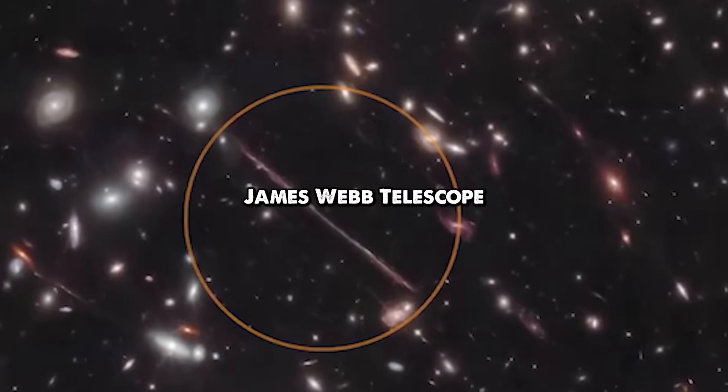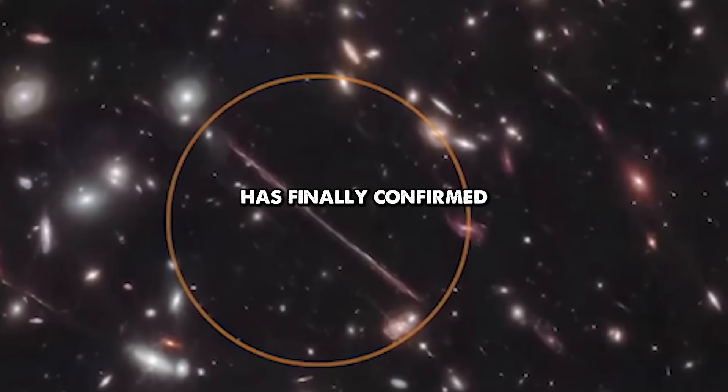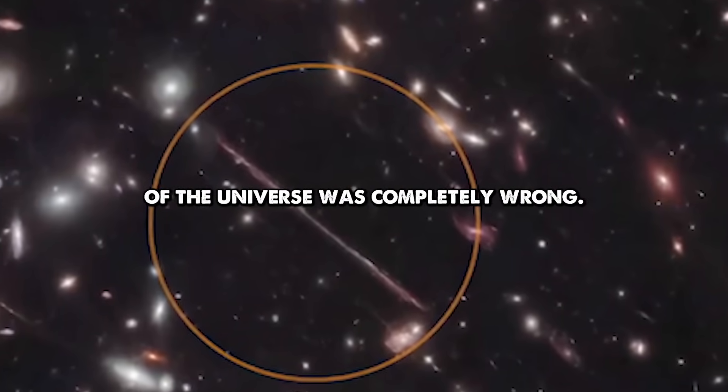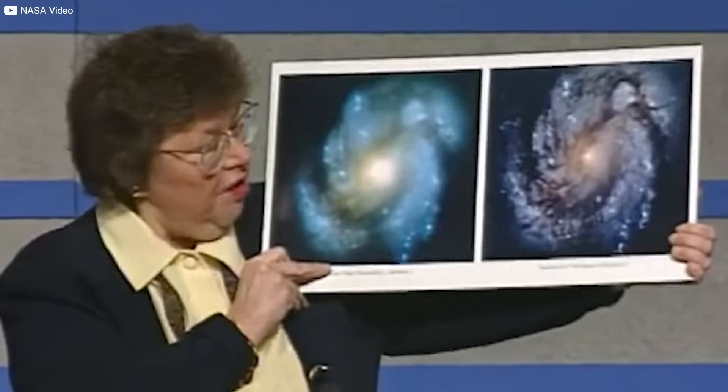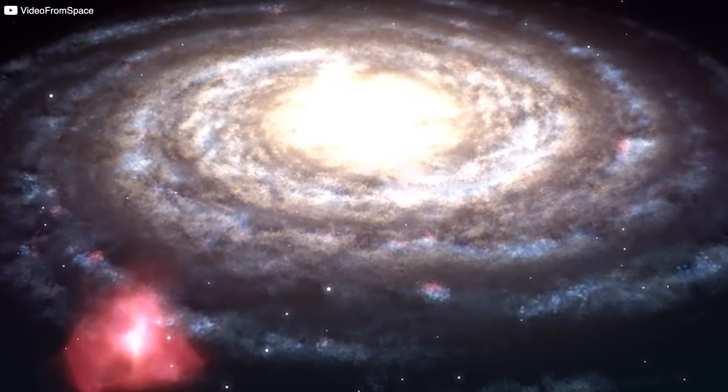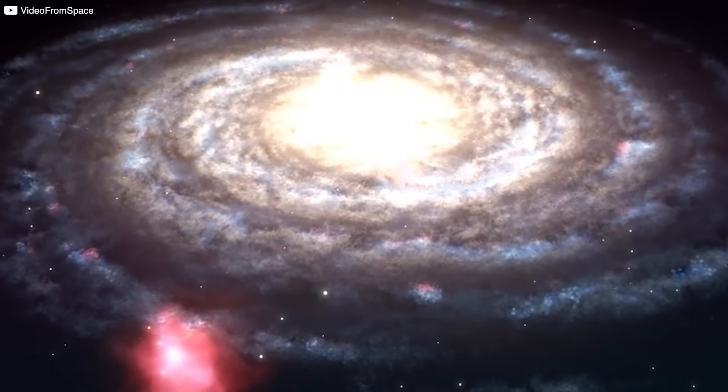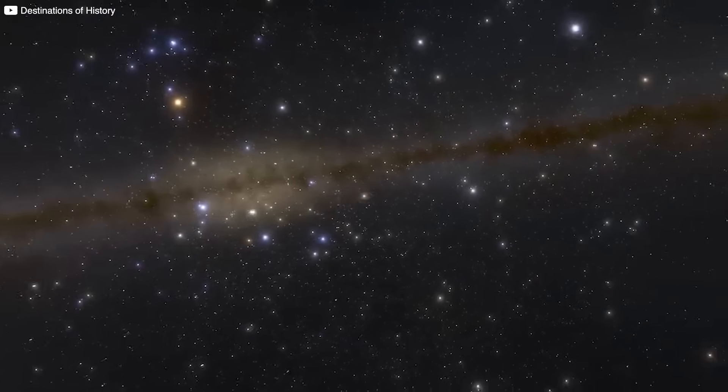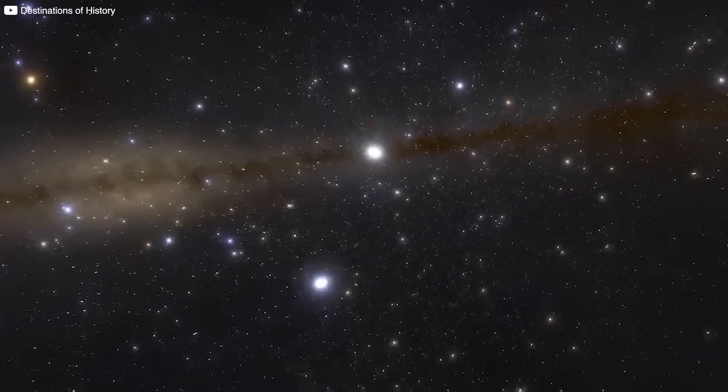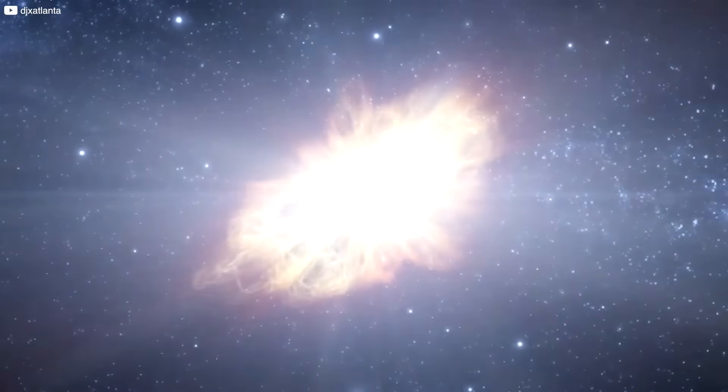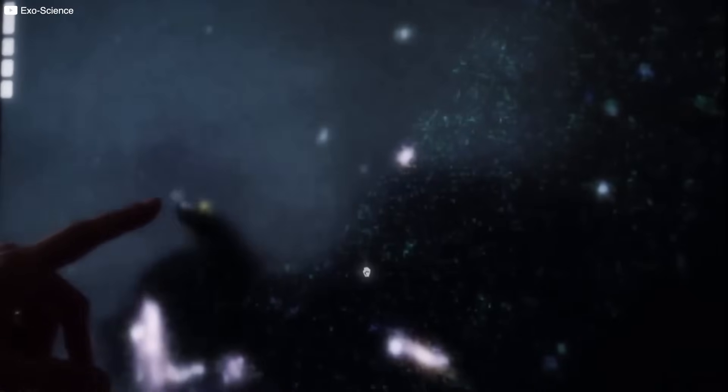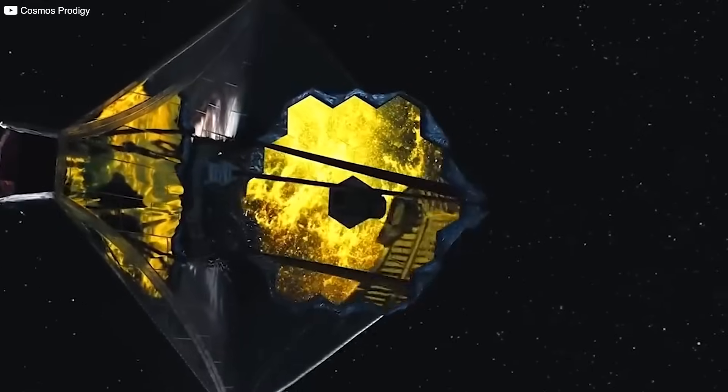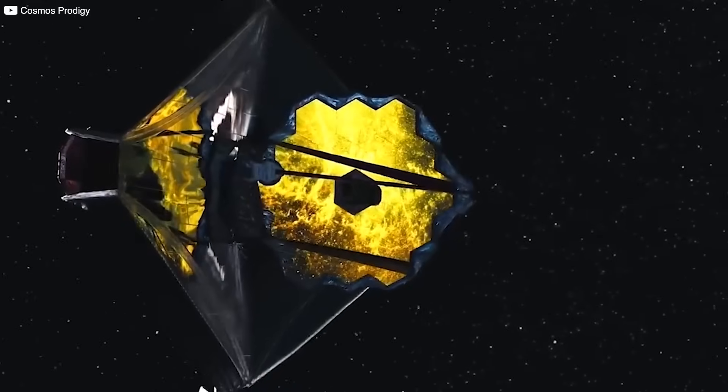James Webb Telescope has finally confirmed that our understanding of the universe was completely wrong. Instead of calm, we see collisions. Early galaxies aren't just forming. They're smashing into each other, triggering bursts of star formation at rates we didn't expect for another billion years. These aren't rare outliers, either. Webb shows that galactic mergers, turbulence, and violent interactions were likely the norm, not the universe's youth.